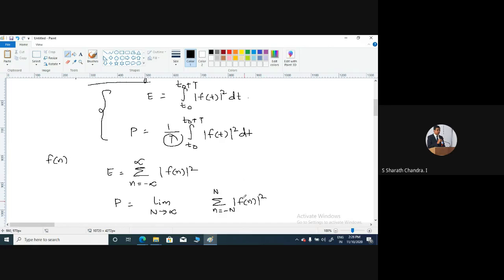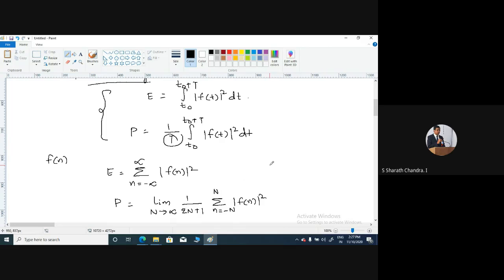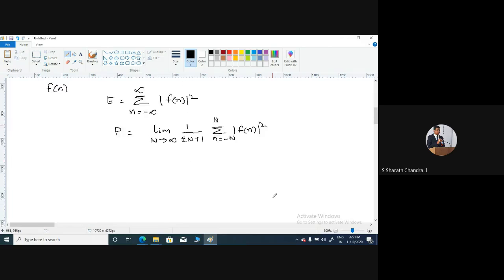This represents the energy of the signal. Since we are trying to find out the average power, we divide it by 1 by 2N plus 1, where it becomes the unit time. Therefore, these two equations represent the formula for calculating the energy and average power of discrete time signals.